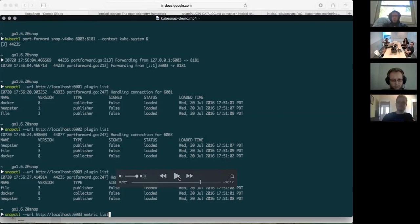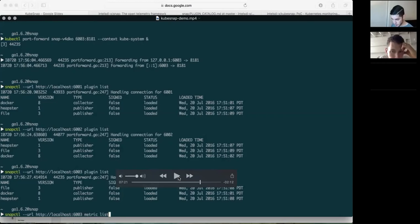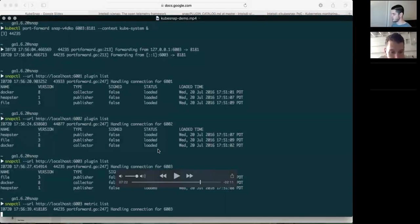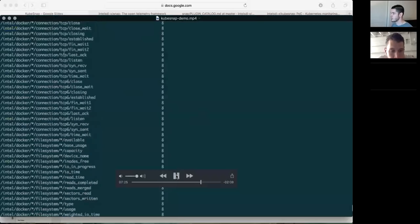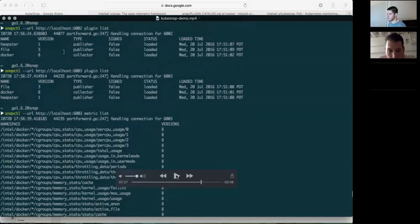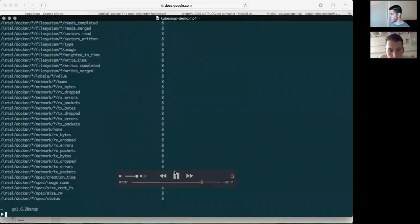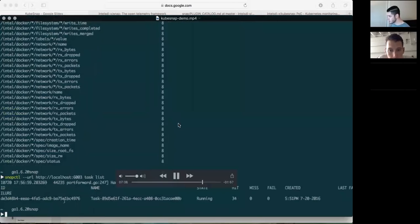For each of the Snap nodes we have three plugins loaded — the three types are collector, processor, and publisher. We have a Docker plugin at version 8 which provides most of the metrics you've been seeing, a Heapster publisher which provides the Heapster API interface, and a file publisher so we can write data directly to a local file. When you load plugins, a metric catalog is dynamically generated with all the values you could collect.